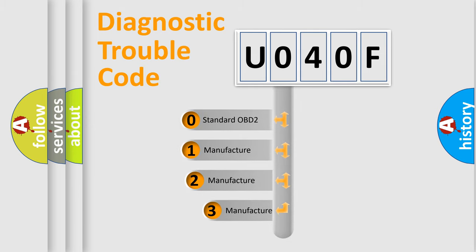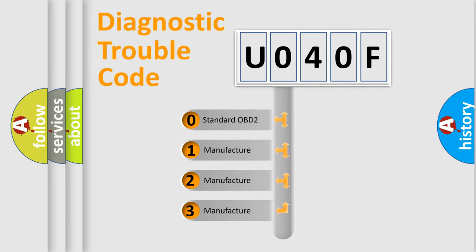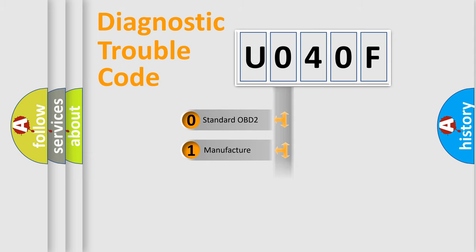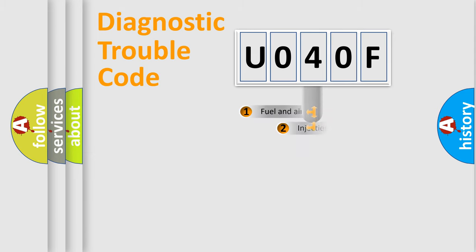If the second character is expressed as zero, it is a standardized error. In the case of numbers 1, 2, or 3, it is a manufacturer-specific expression of the car-specific error.